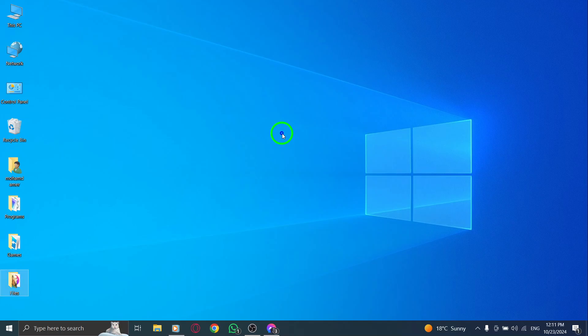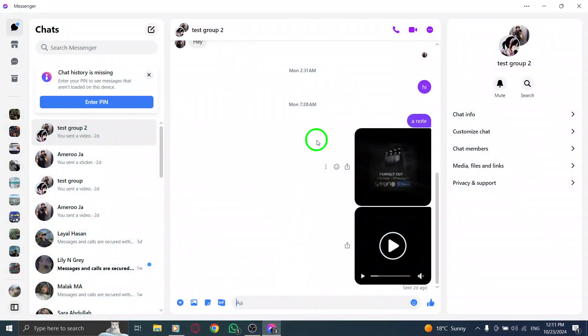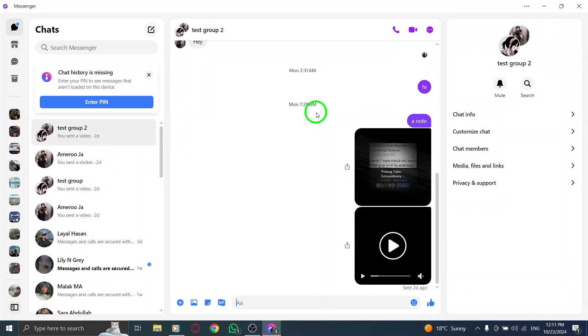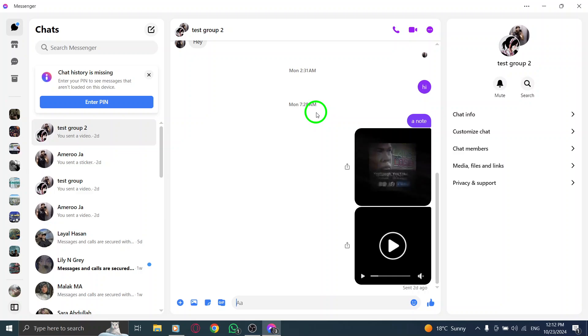First, open the Messenger app on your PC. If you haven't updated it yet, make sure you have the latest version to enjoy all the new features.